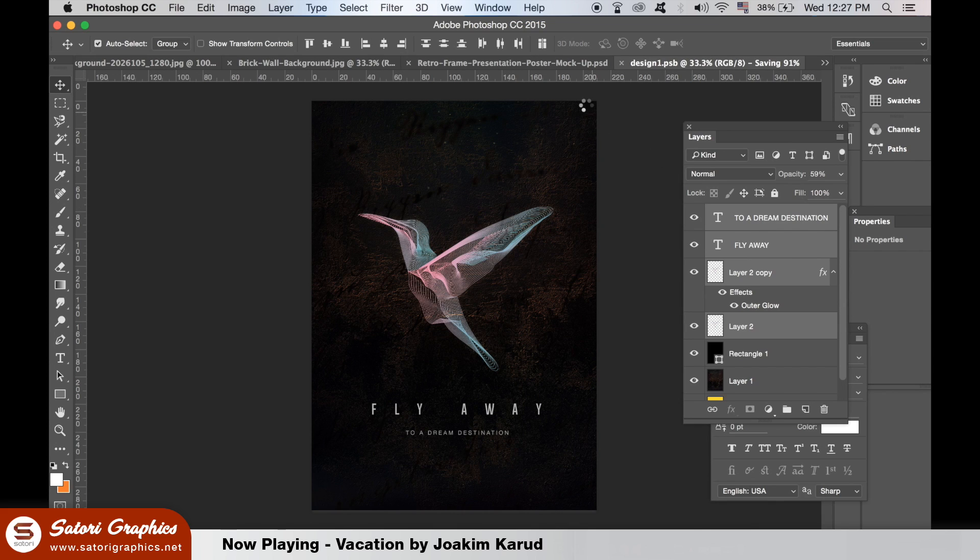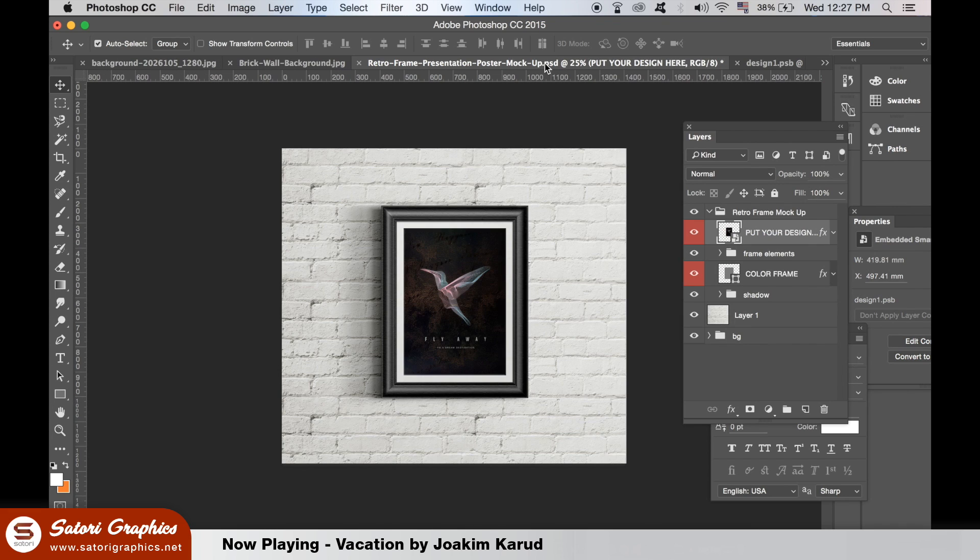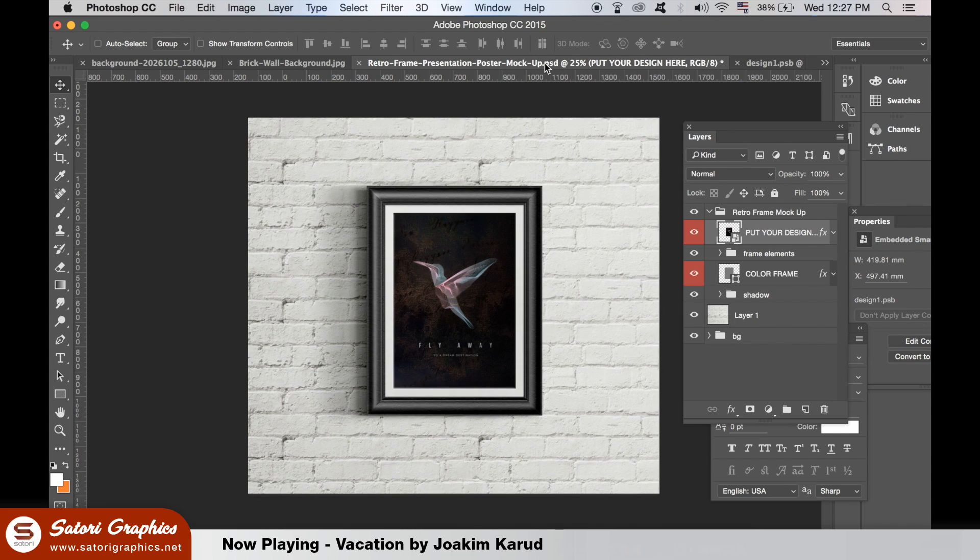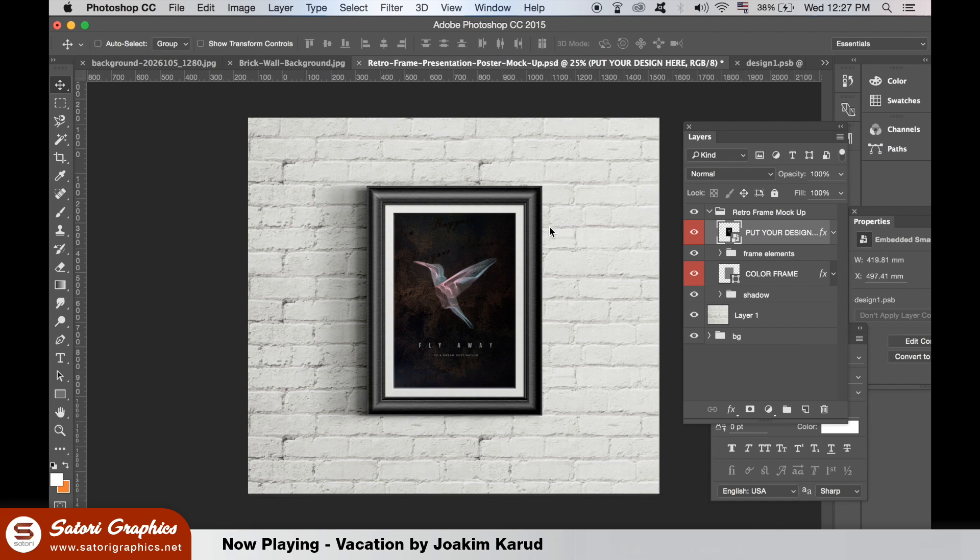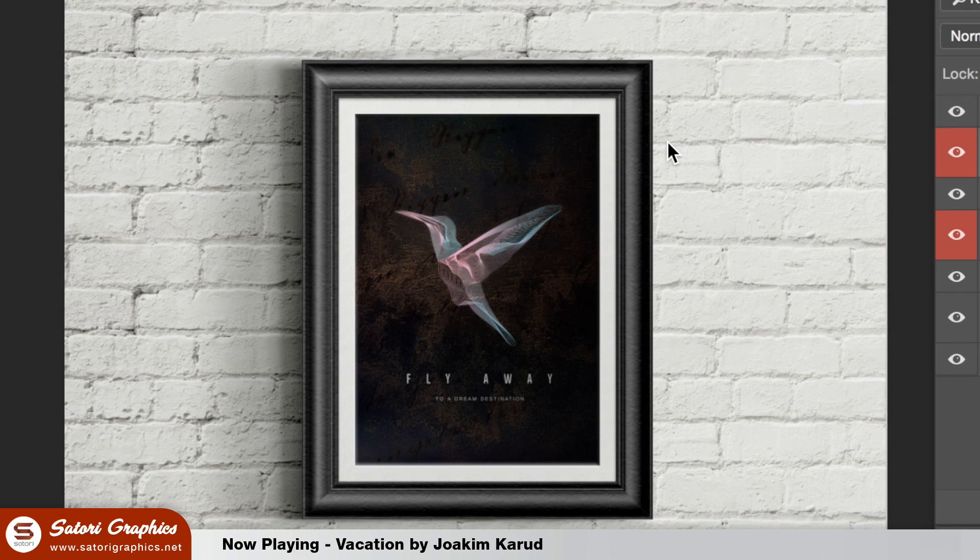Once you've saved it go back to the poster document and now you have it. How to make amazing lineart in Illustrator the easy way. If you want to show me your designs in this tutorial, tag my Satori Graphics account on Twitter, I'd love to check them out.